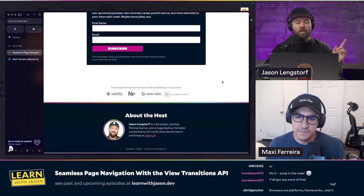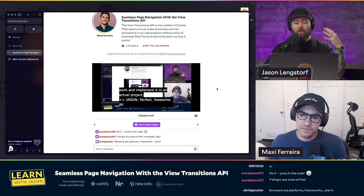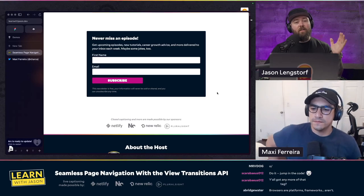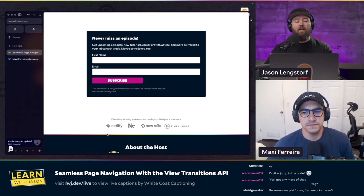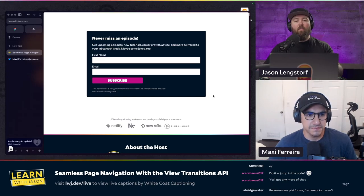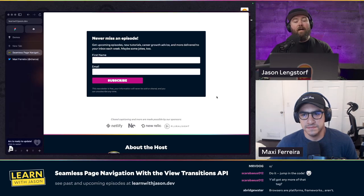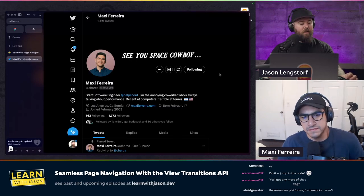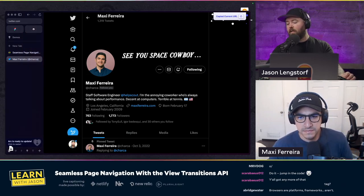Quick shout out — like every episode, this is being live captioned. We've got White Coat Captioning; Rachel is here today, thank you very much. That's made possible by the support of our sponsors. We've got new sponsors — Netlify is staying on, and we've got Vets Who Code. NX, New Relic, and Pluralsight are wrapping up; last quarter was the end of their sponsorship, so thank you to them for all they did. A couple spots are available if anybody is interested in joining as a sponsor.